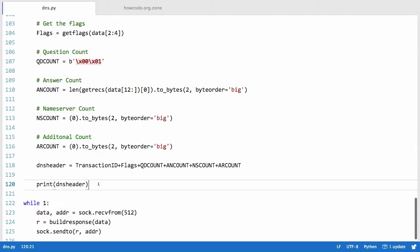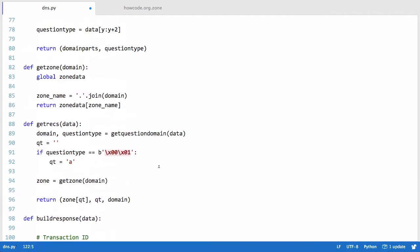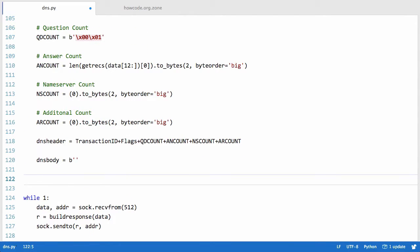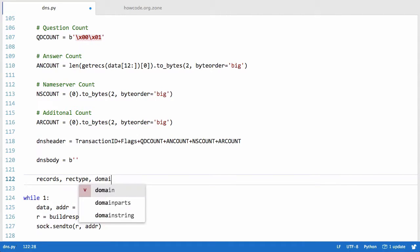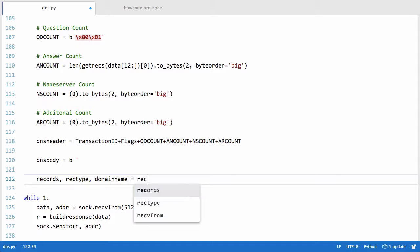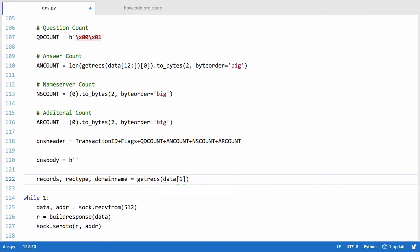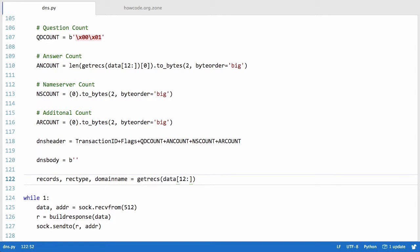The first thing we need to do instead of printing out the DNS header is we want to create a new variable called DNS body, set equal to a string of bytes. Then we call our get_recs function and create three variables: records, rec_type, and domain_name, equal to the return value of get_recs, passing it data starting on the 12th byte — because the DNS header is 12 bytes long, so the data we need starts after byte 12.